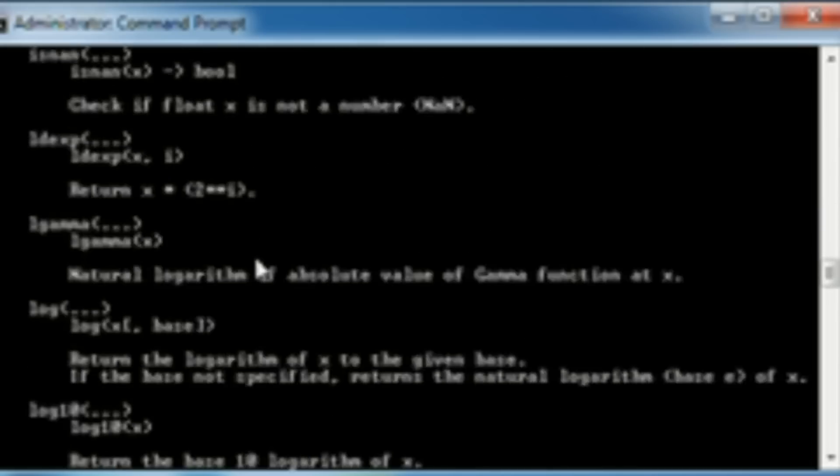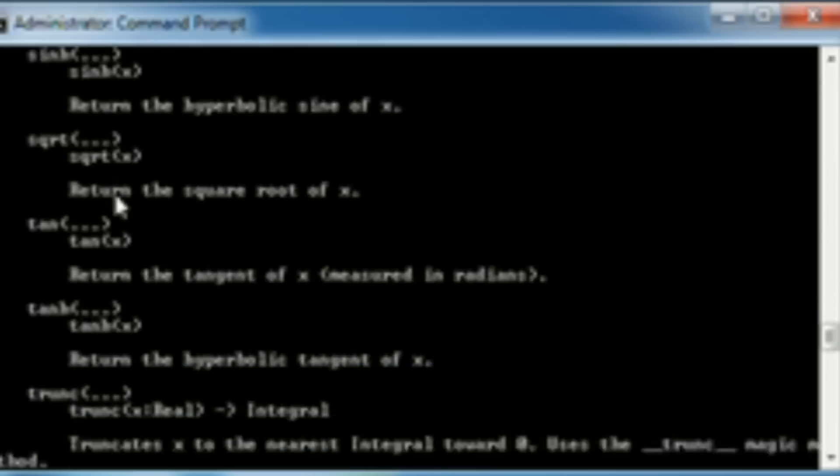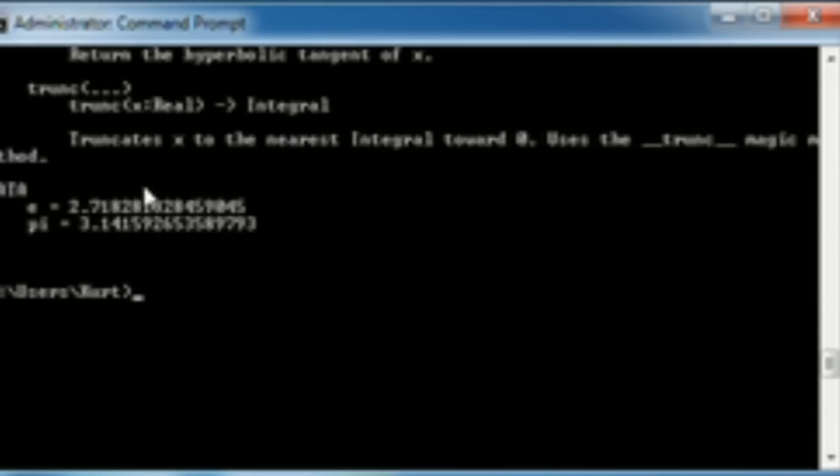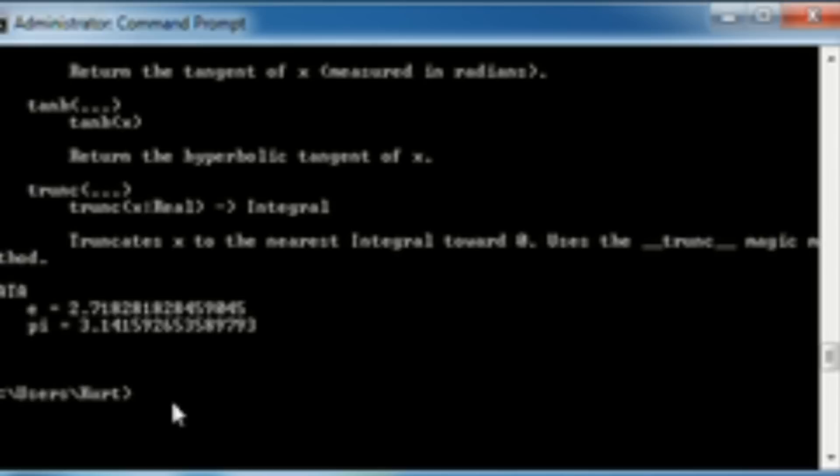Tells you all the other little stuff that it can do. Logarithms, algorithms, blah, blah, blah. And then it even gives you the value of E, pi, and all that other neat stuff. So, basically everything you need to know, want to know, or ever will know about the math module is right here.